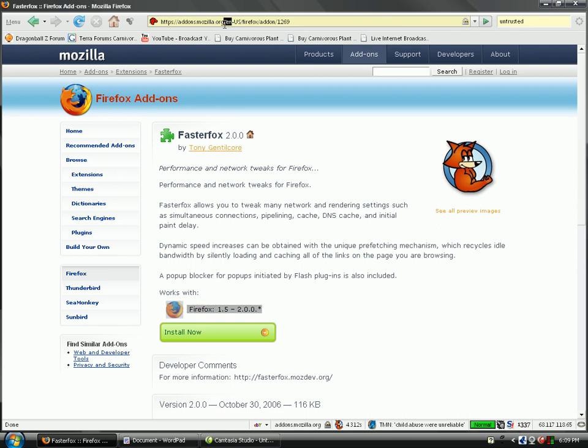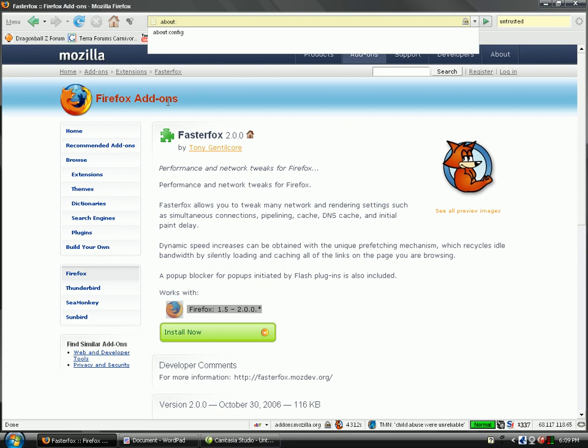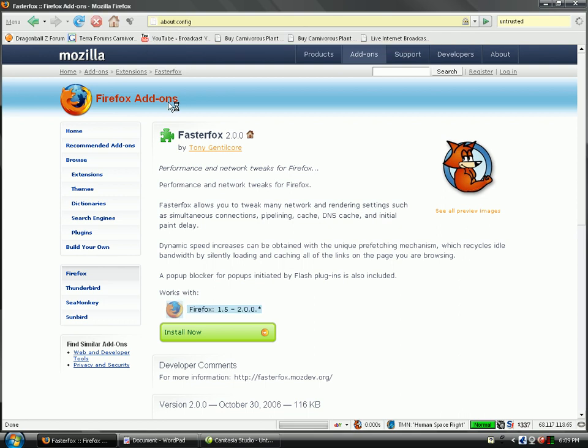Now, the rest of the things, combined with the first video I did about Firefox, getting Firefox faster with the pipelining stuff, combined with that, this should make it a lot faster.